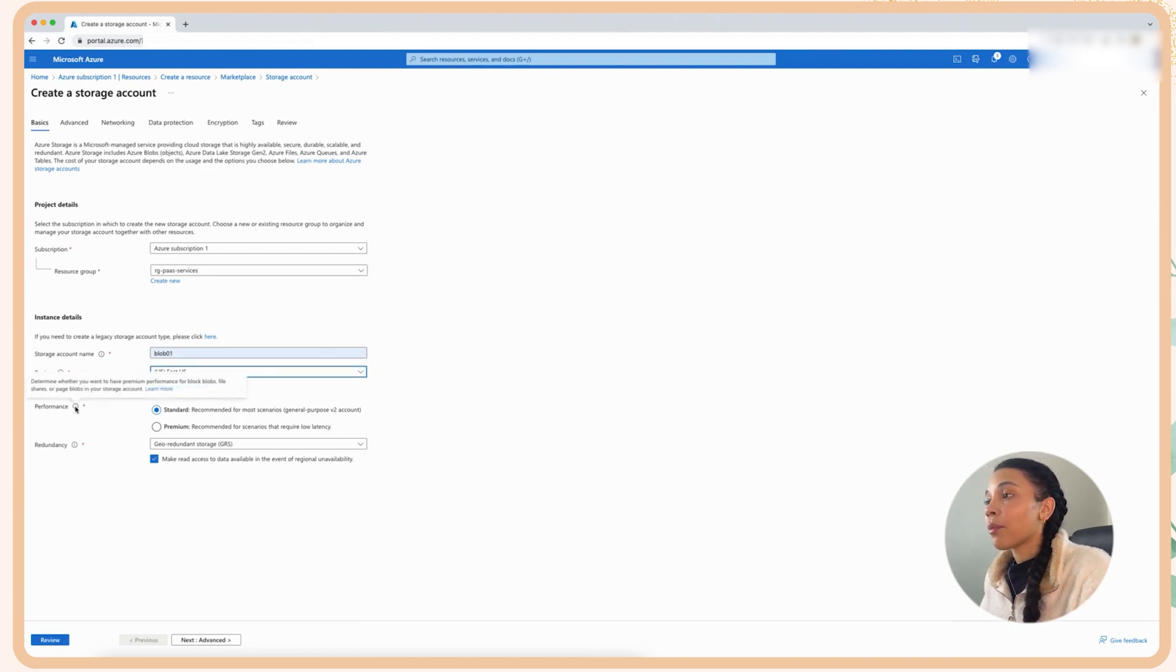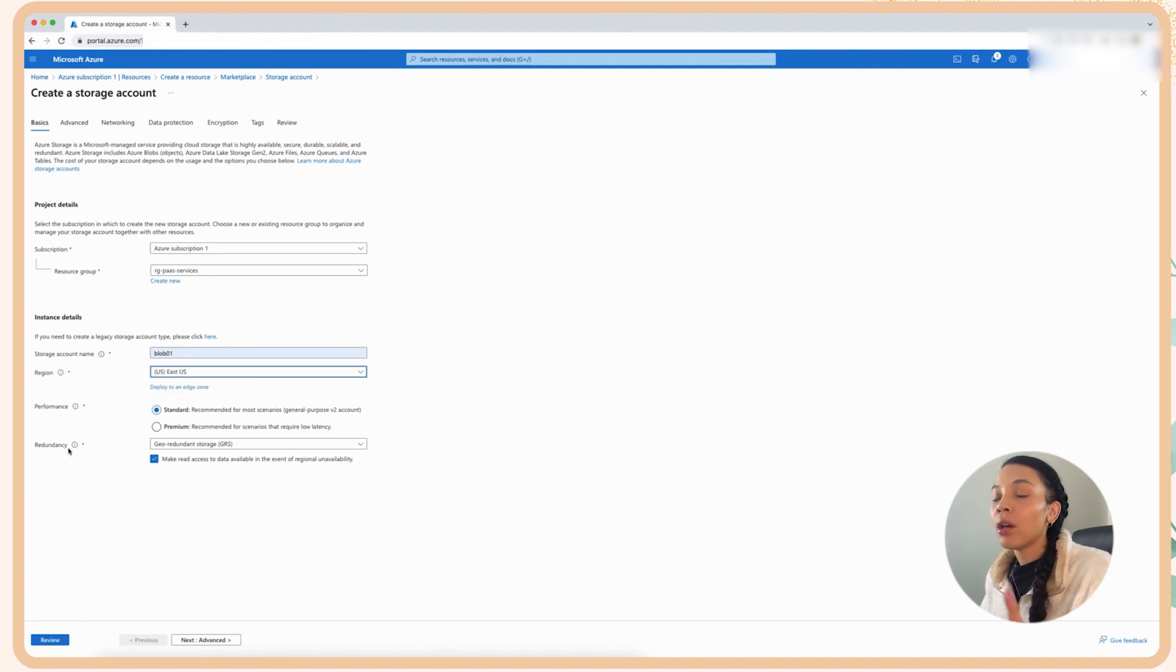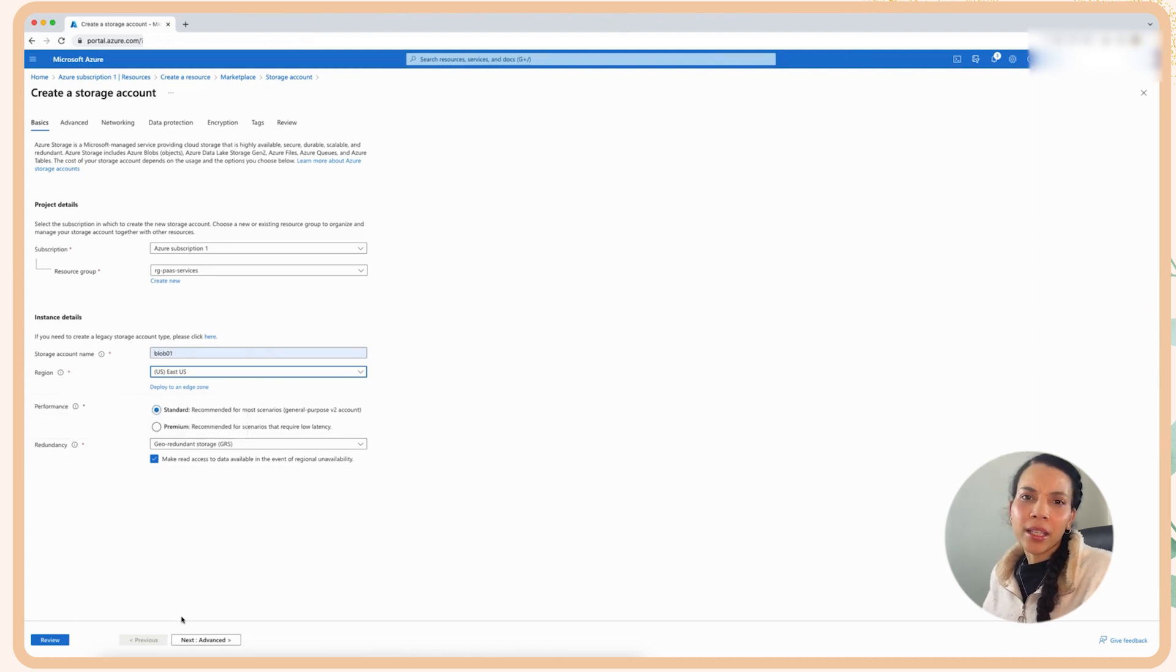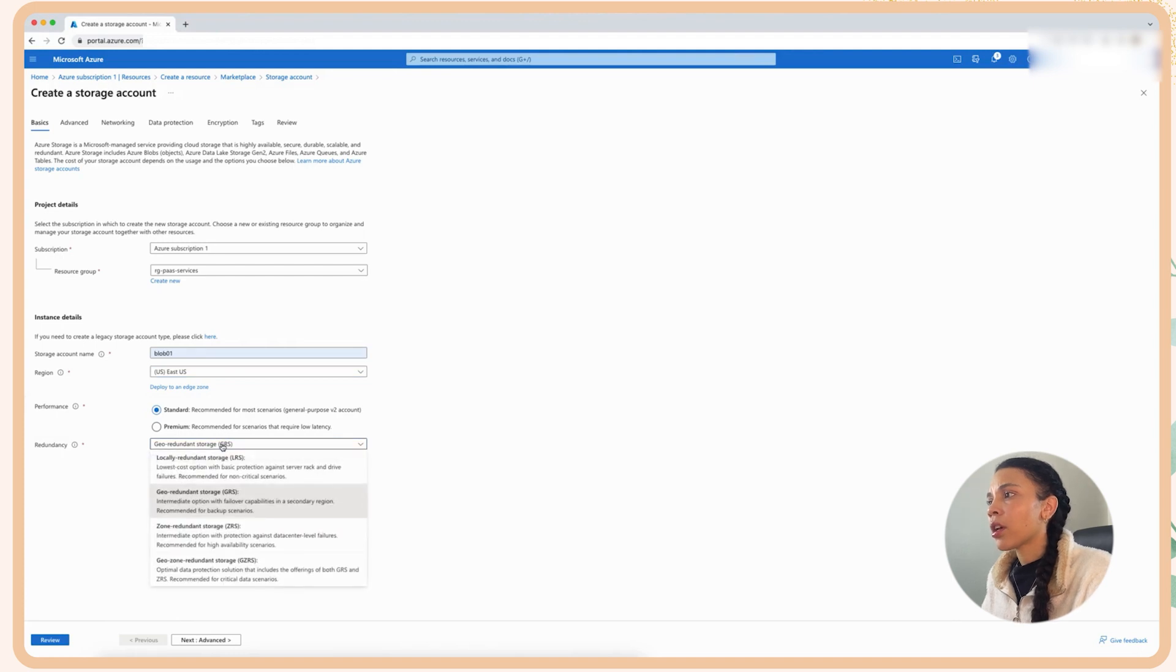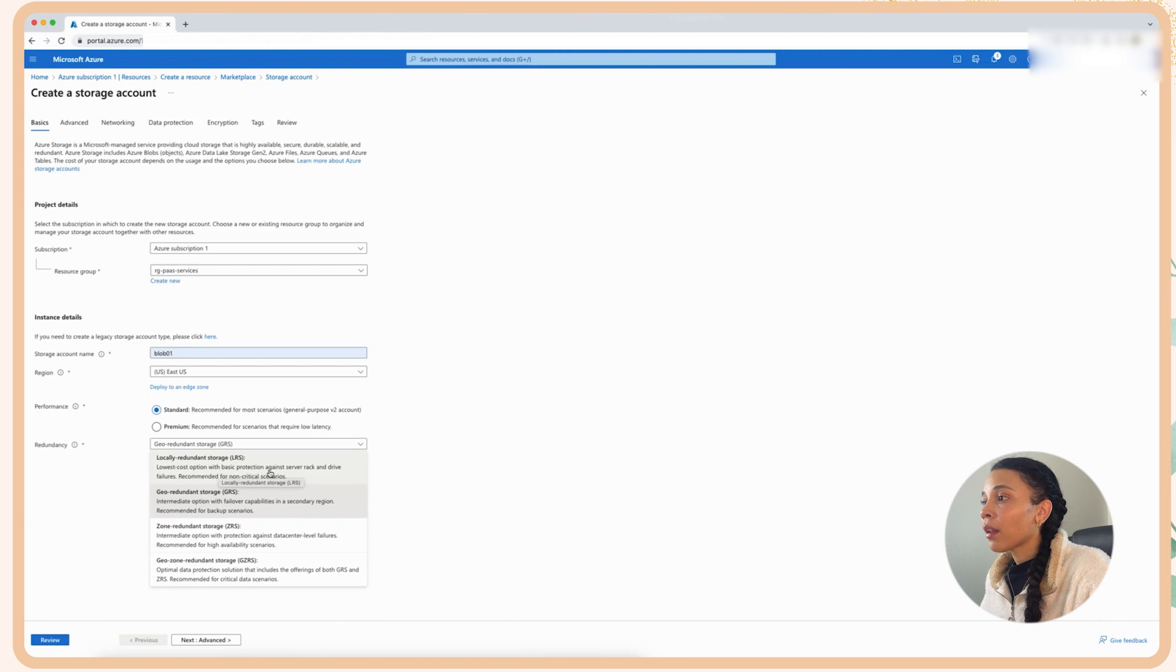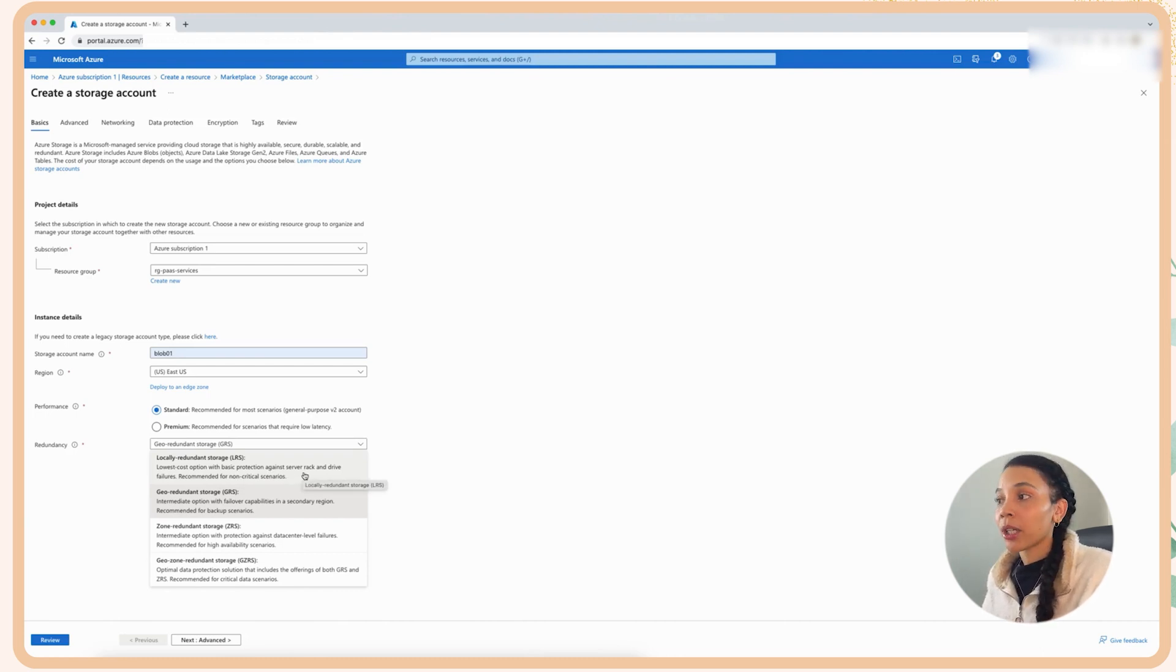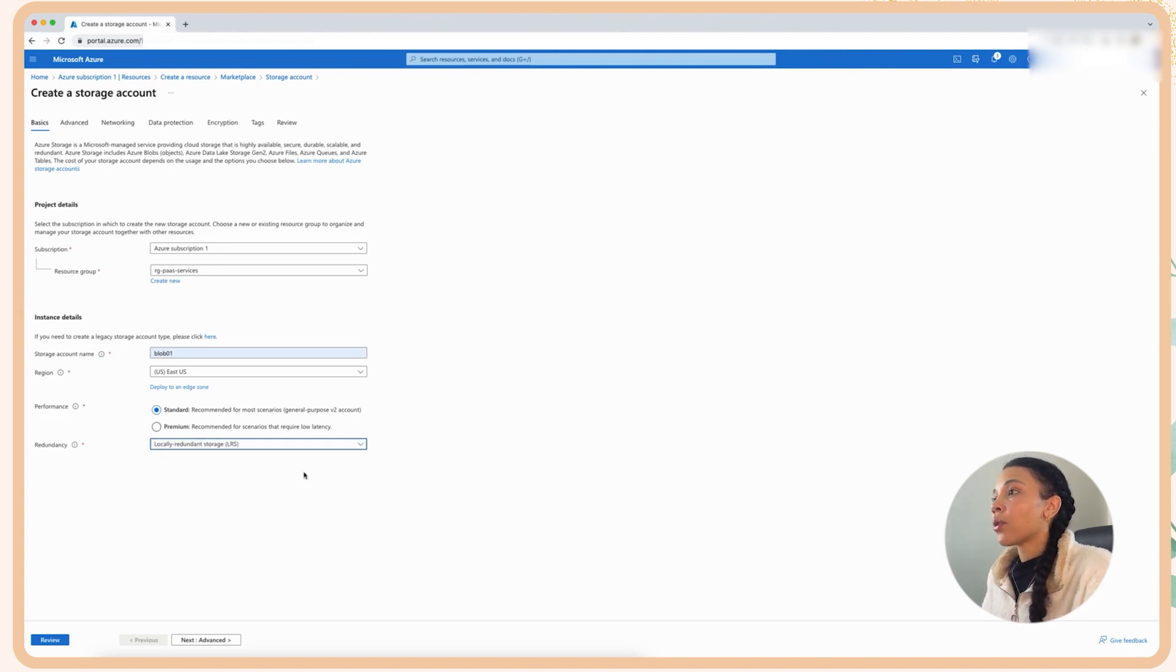And then from redundancy perspective, I'm actually going to choose local redundant storage here because I don't have a need to have geo-redundant storage. I'm just using this as a test environment. If you do need this from a corporate and backup perspective, if you're running an enterprise environment, then use geo-redundant storage. So then we're going to go next.